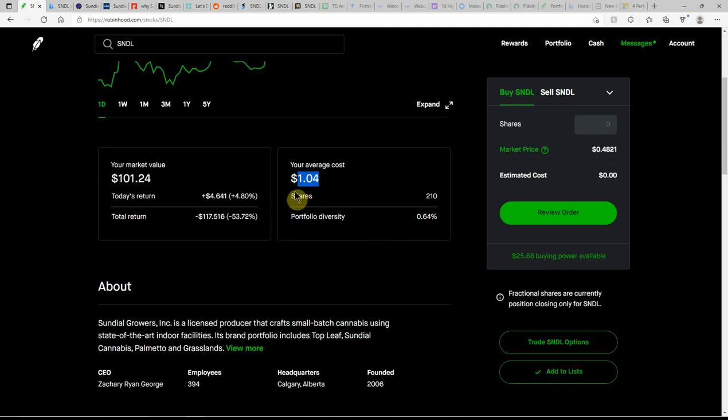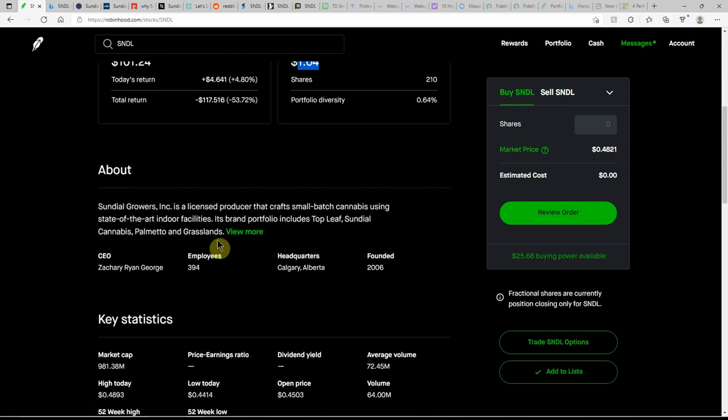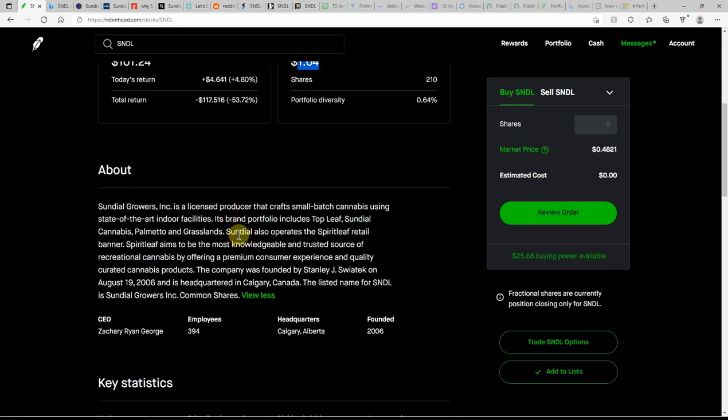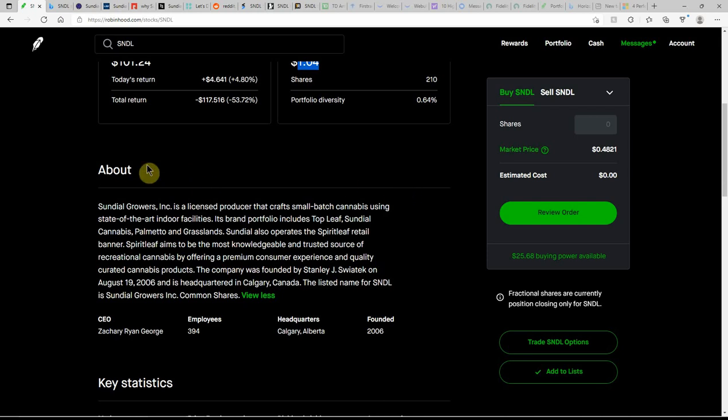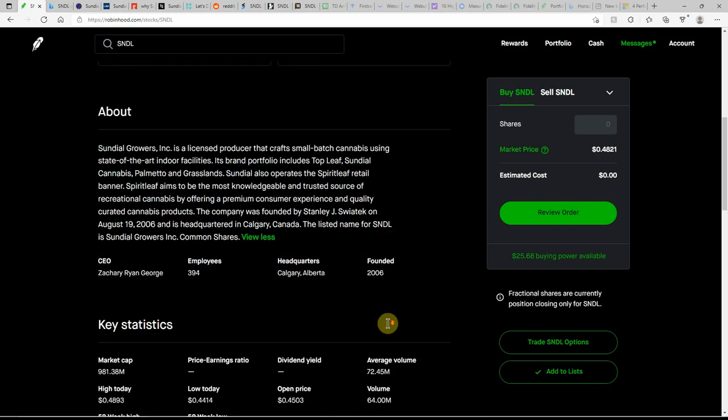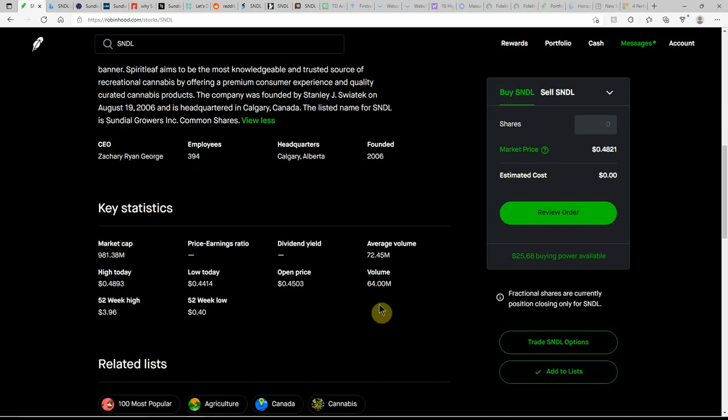I have my $210 still at $1.04. Might be time to buy some more, but I hate to dump any more money into this one. This is an MJ stock. It's been around since 2006. 64 million shares, 72.45 on the average.